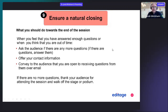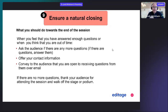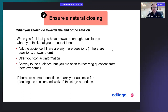Finally, ensure a natural closing. As important as it is to start confidently, it's equally important to end on a very good note. When you've answered enough questions or are out of time, ask the audience if there are any more questions. You can also offer your contact information on the last slide — your email address, LinkedIn, or Twitter, which is often used at conferences — conveying that you're open to receiving questions over email. If there are no more questions, thank your audience for attending and walk off the stage or away from the podium.